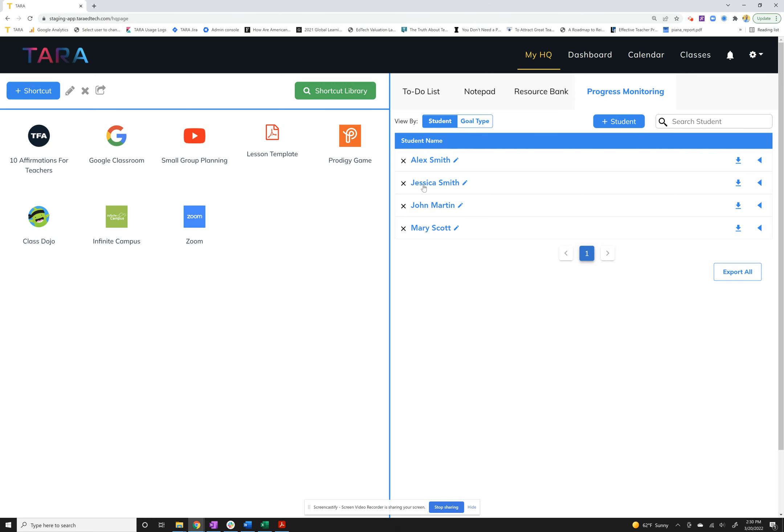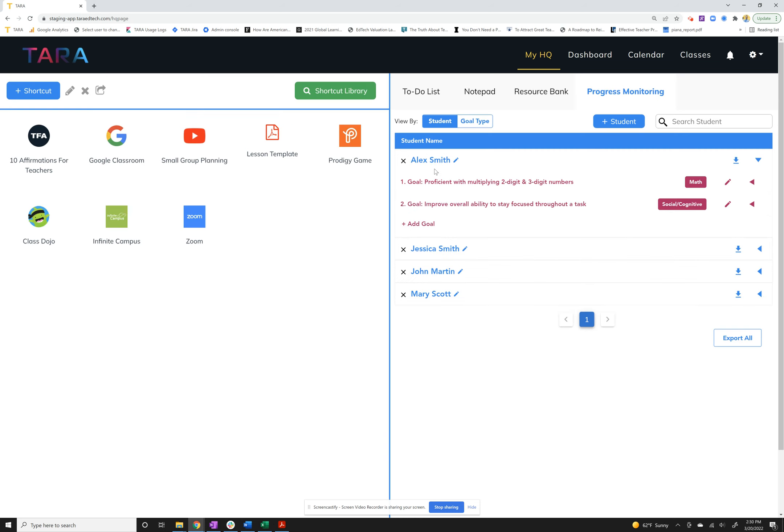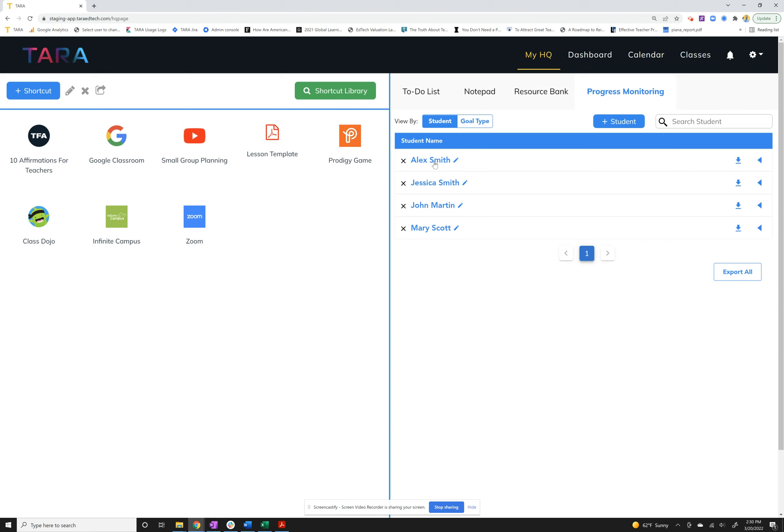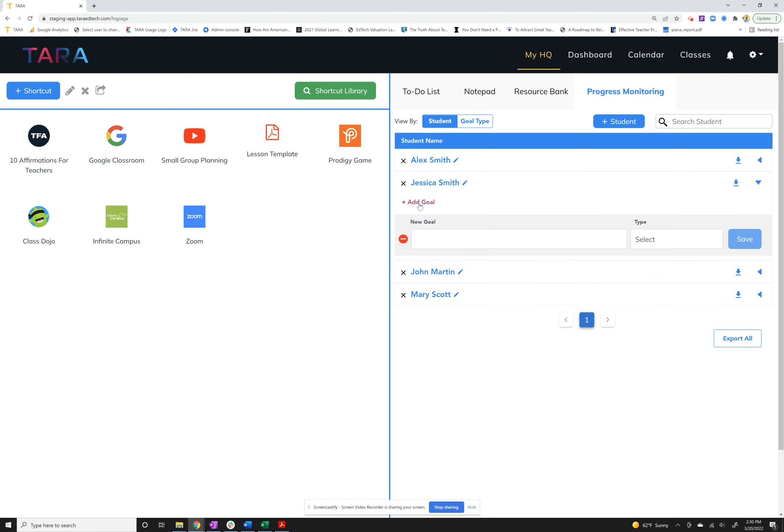If I click Jessica you'll see it'll pop open. For Alex I already have a couple of goals in here, so that's what we're working towards. I'm going to go back to Jessica. You'll click her name or click the arrow and you'll see the add goal option. This is where you'll click, you'll add a goal.